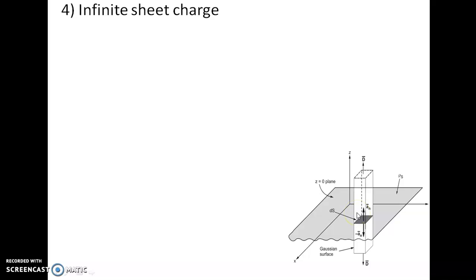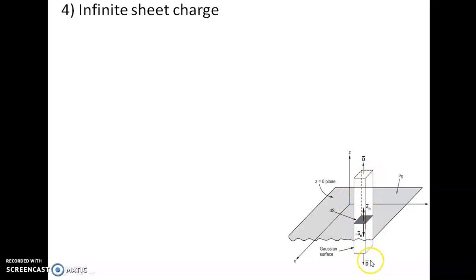I am considering the infinite sheet charge has a surface charge density of ρs coulombs per meter square. To find electric field intensity, first I have to identify what is a Gaussian surface. I am considering a rectangular box as a Gaussian surface, which is placed along the z axis in the xy plane. I am considering a small area ds which is along the xy plane and perpendicular to the z axis.